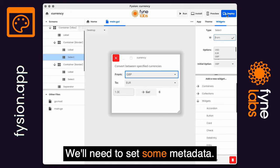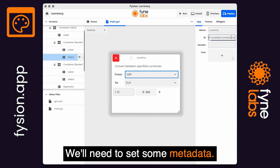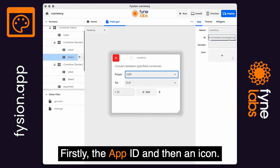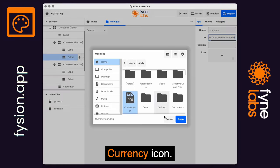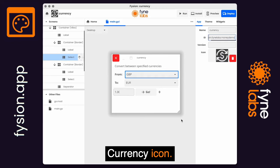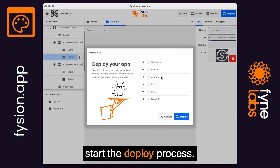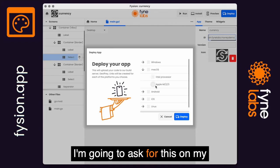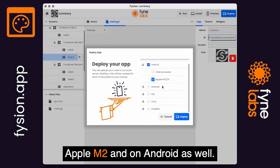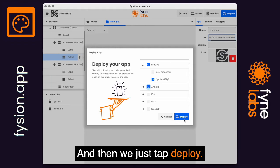We'll need to set some metadata — firstly the app ID, and then an icon, a currency icon — and now we can actually start the deploy process. I'm going to ask for this on my Apple M2 and on Android as well, and then we just tap Deploy.